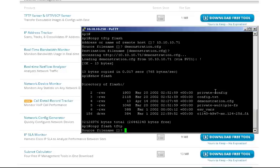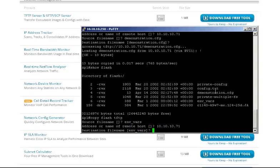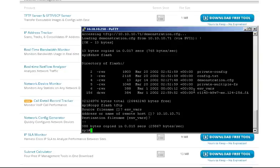Source file name - let's try env files. Address or name of remote host: 10.10.71 - that's me again. Destination file name: env files. And it's copied back. That's useful for when you want to back up configurations on devices easily and quickly, rather than doing a 'show running' and trying to copy the configuration manually.